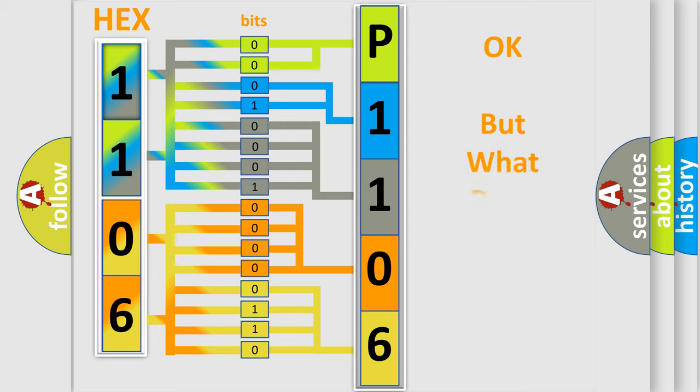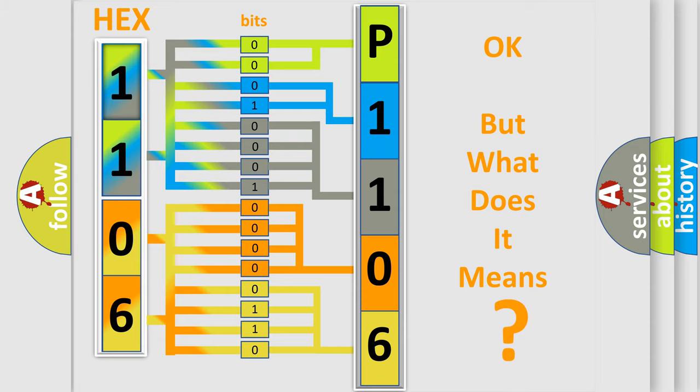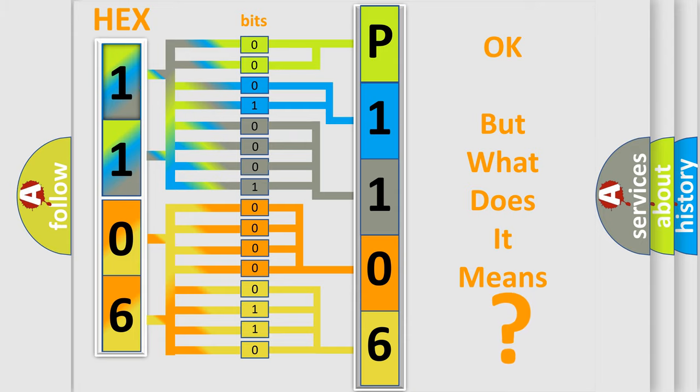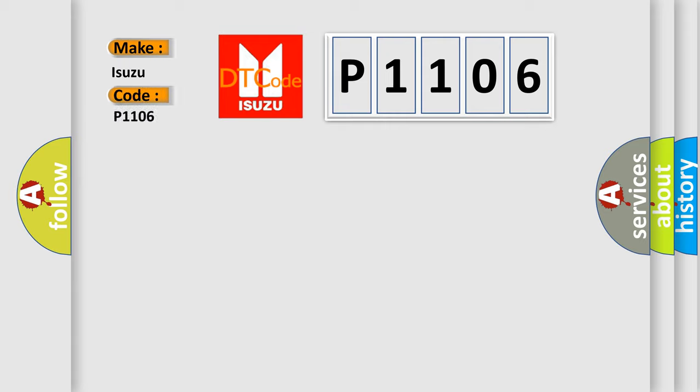We now know in what way the diagnostic tool translates the received information into a more comprehensible format. The number itself does not make sense to us if we cannot assign information about what it actually expresses. So, what does the diagnostic trouble code P1106 interpret specifically for Isuzu car manufacturers?